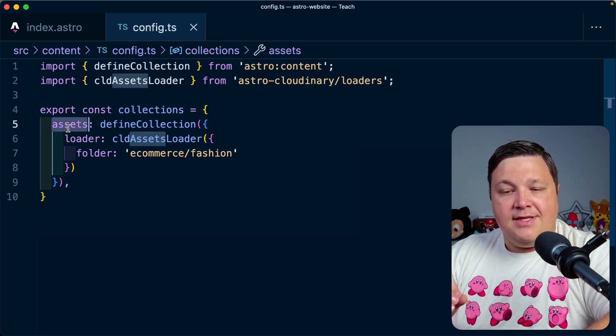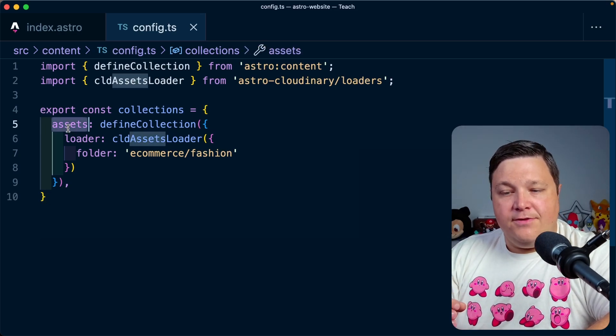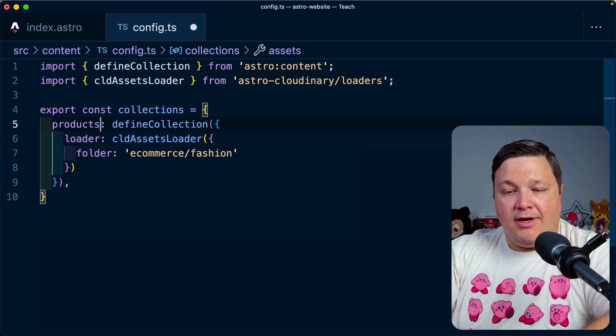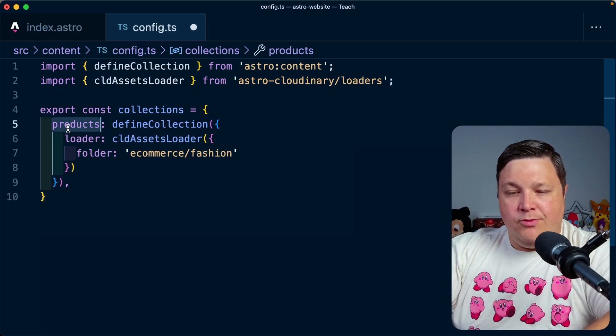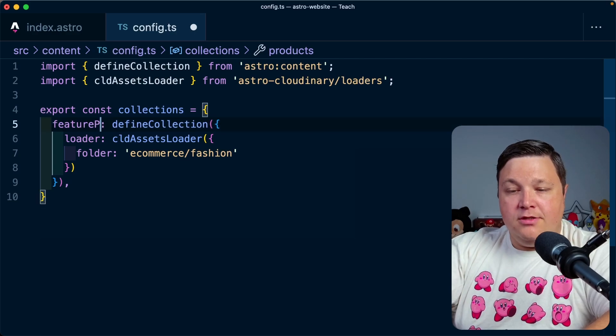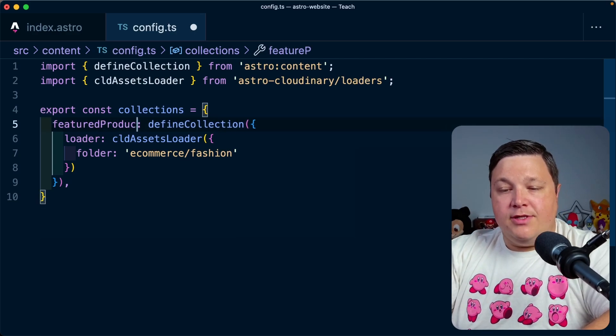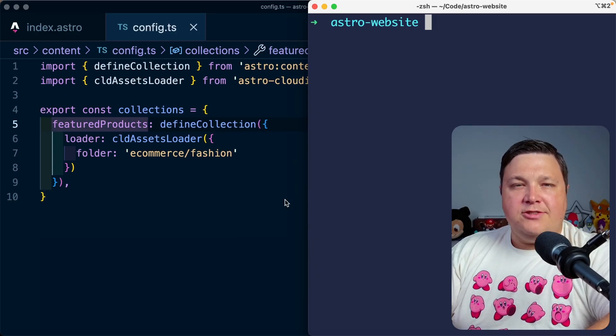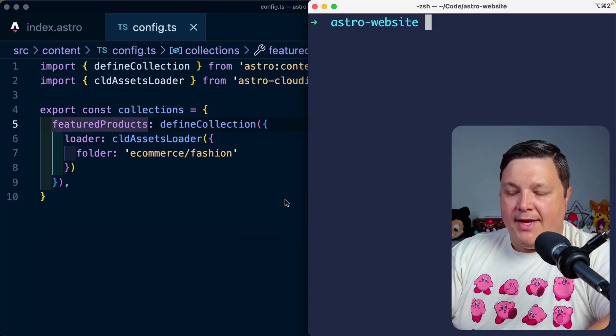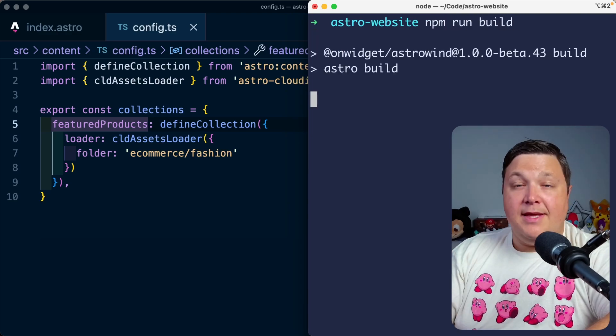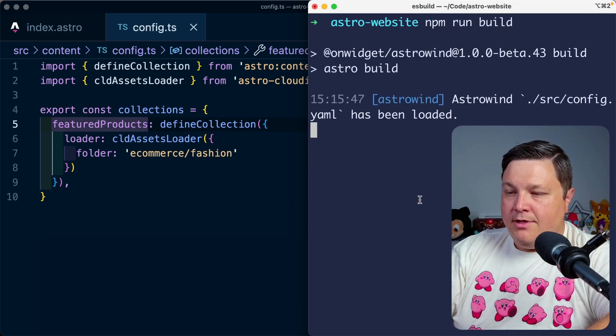Now, you can customize the name of this if you want, such as maybe I make this products or we can make it featured products, really however you want to set that up. If we actually try to run a build command such as npm run build or even npm run dev, we're going to actually start to see this output.